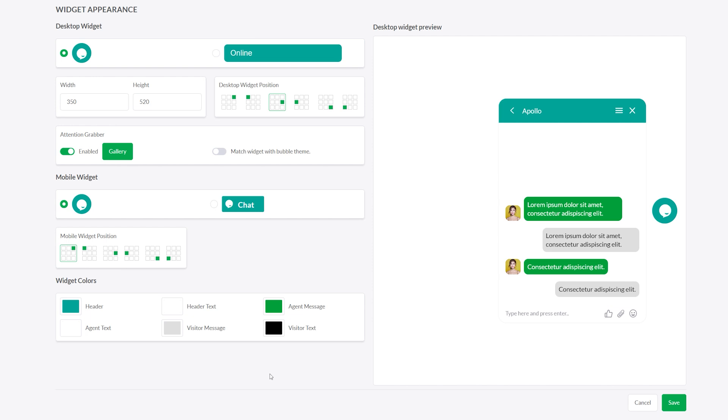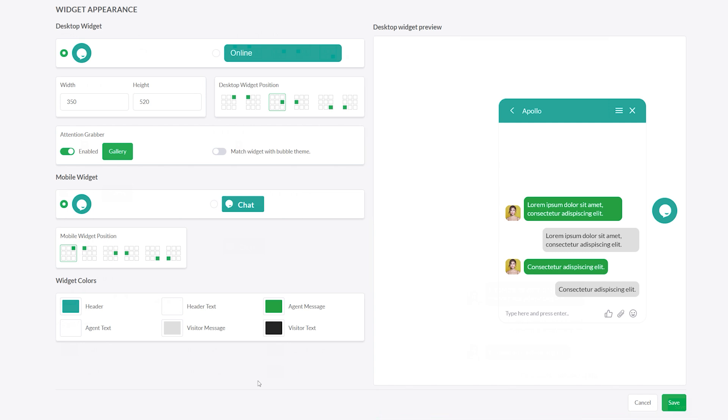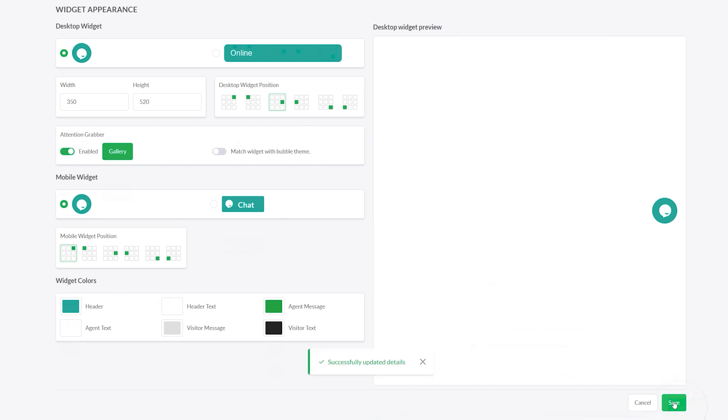As you adjust the settings, keep an eye on the live preview. When you're happy with how everything looks, click Save to apply your changes.